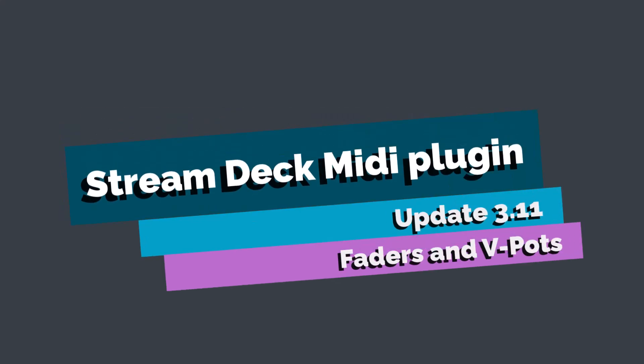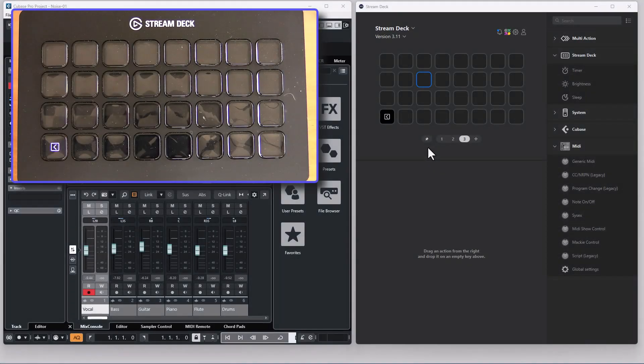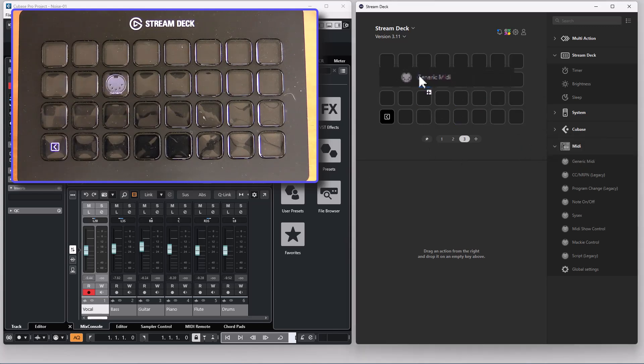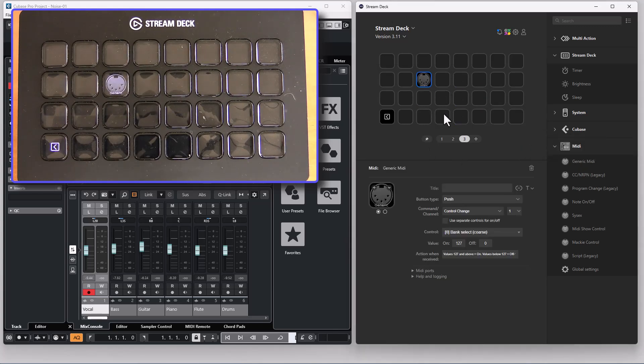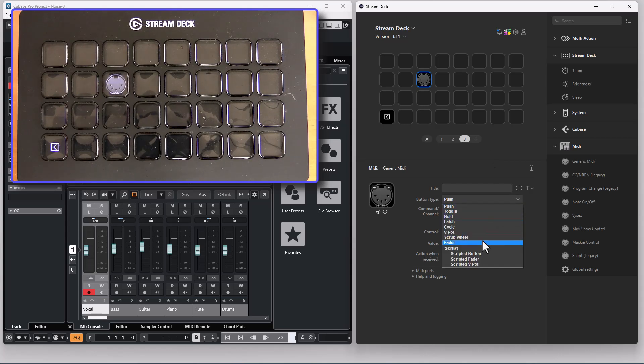This video is about the fader and v-pad functions in the new generic MIDI button in plugin version 3.11. Let's start with the fader function which by far is the most complex thing in this update.